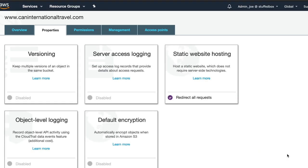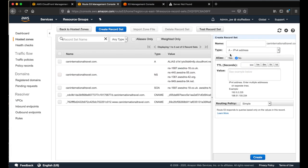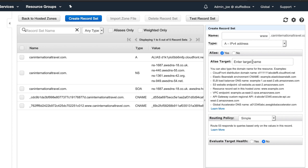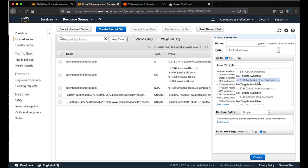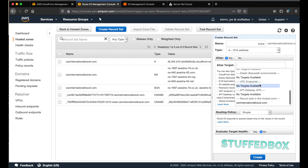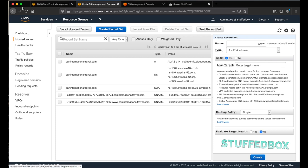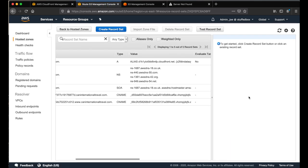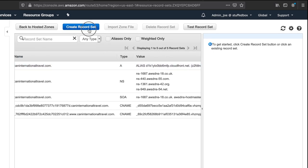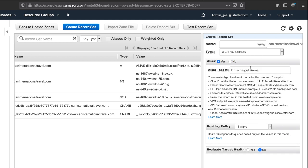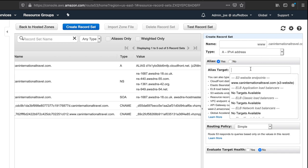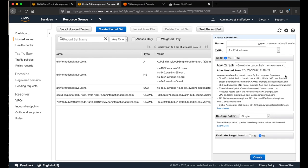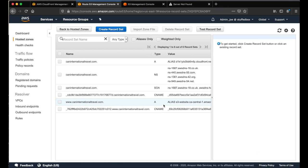Now go back to route 53. And then we're going to add a new record set again. This time put www. And then alias, click yes. For alias target, click it. You should see a new S3 website endpoint. If you don't see it, wait a couple minutes and then hit refresh. Then click create record set again. Do the same thing. When you click on the alias target, you should see your new S3 endpoint. Select that. And then hit create.